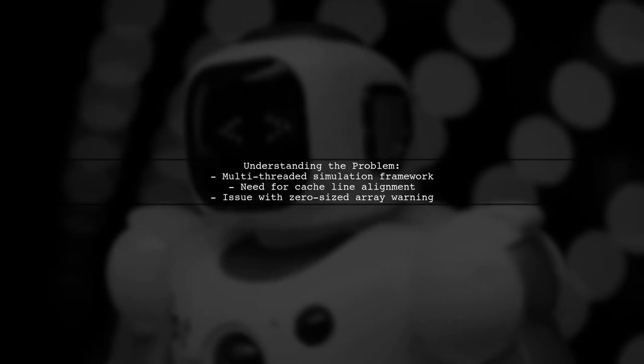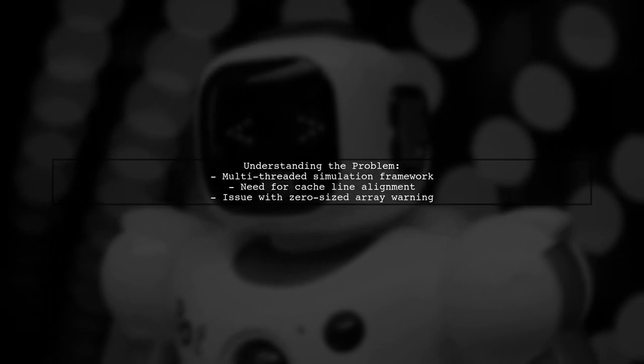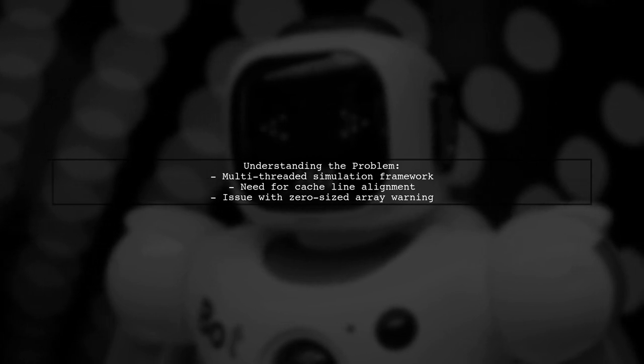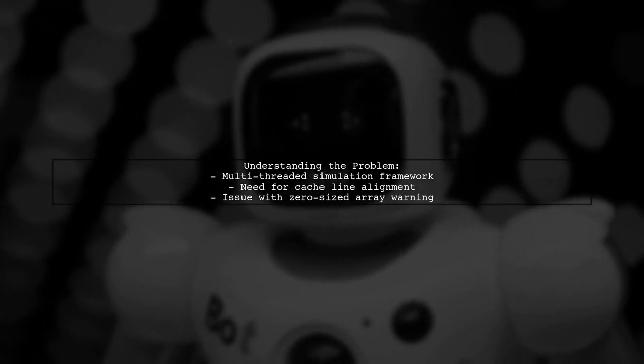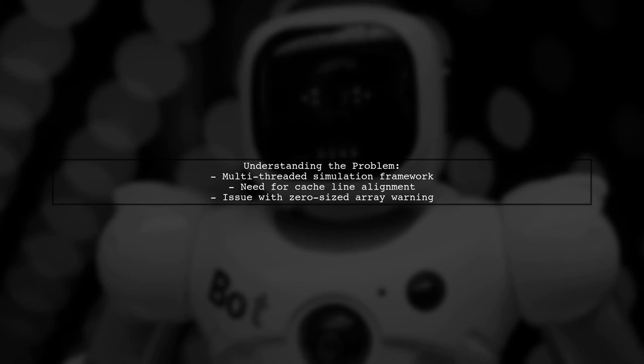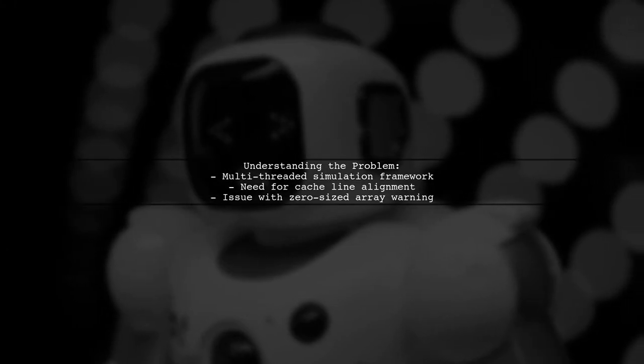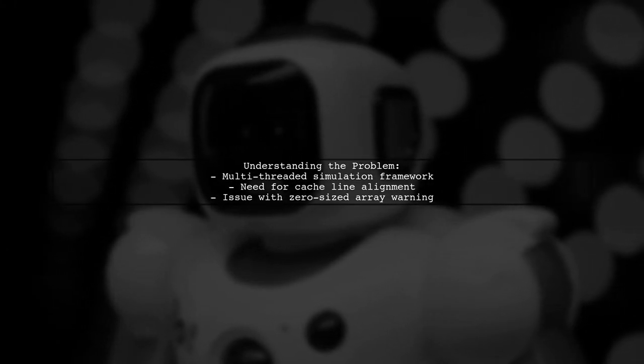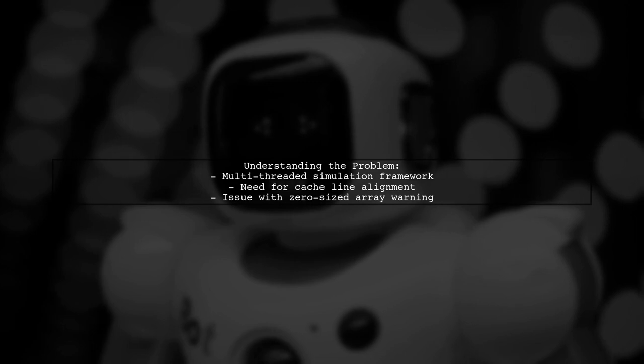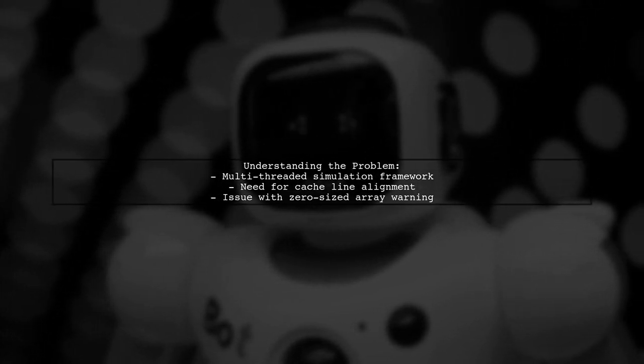Let's break down the issue. Our viewer is building a fast, multi-threaded discrete event simulation framework. To optimize performance, they need to align certain variables to cache lines and pad the remaining space to avoid cache line contention.